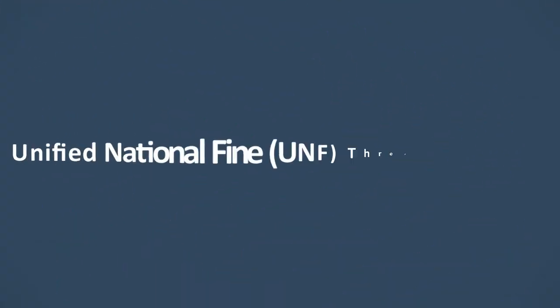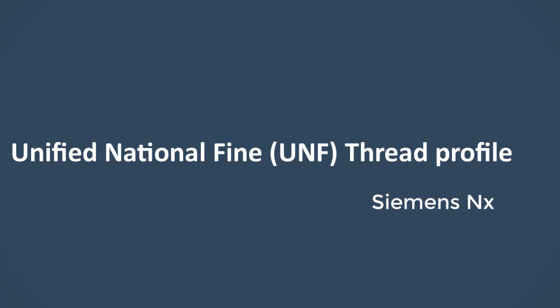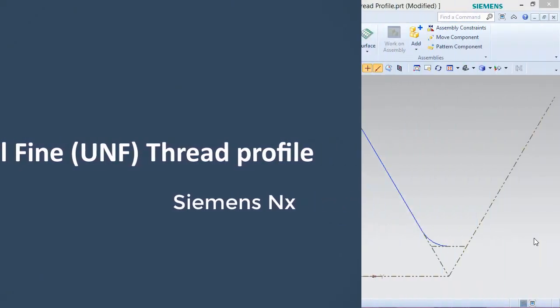Hello viewers, in this tutorial we are going to create a unified national fine UNF thread profile in Siemens NX software.